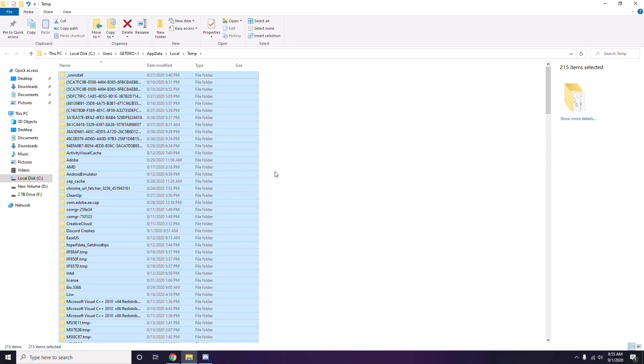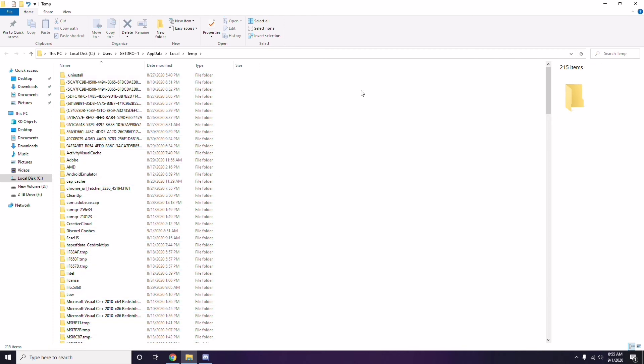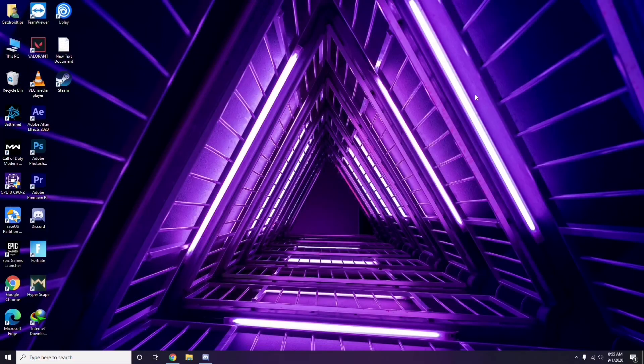Some temporary files may not be deletable — leave those as they are and close the window. Then try launching the game again to see if it works.